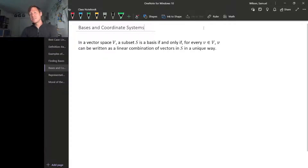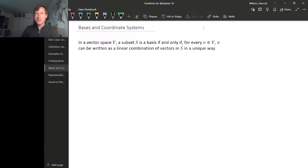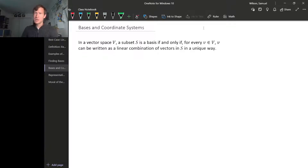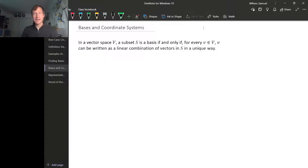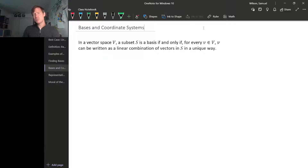We've seen before that if we have a linearly independent set, one reason linear independence is important is because a linearly independent set can be used like a coordinate system for its span, in the sense that any vector in its span can be written in terms of the vectors in your linearly independent set in a unique way. Something that isn't so obvious is that this actually goes both ways.